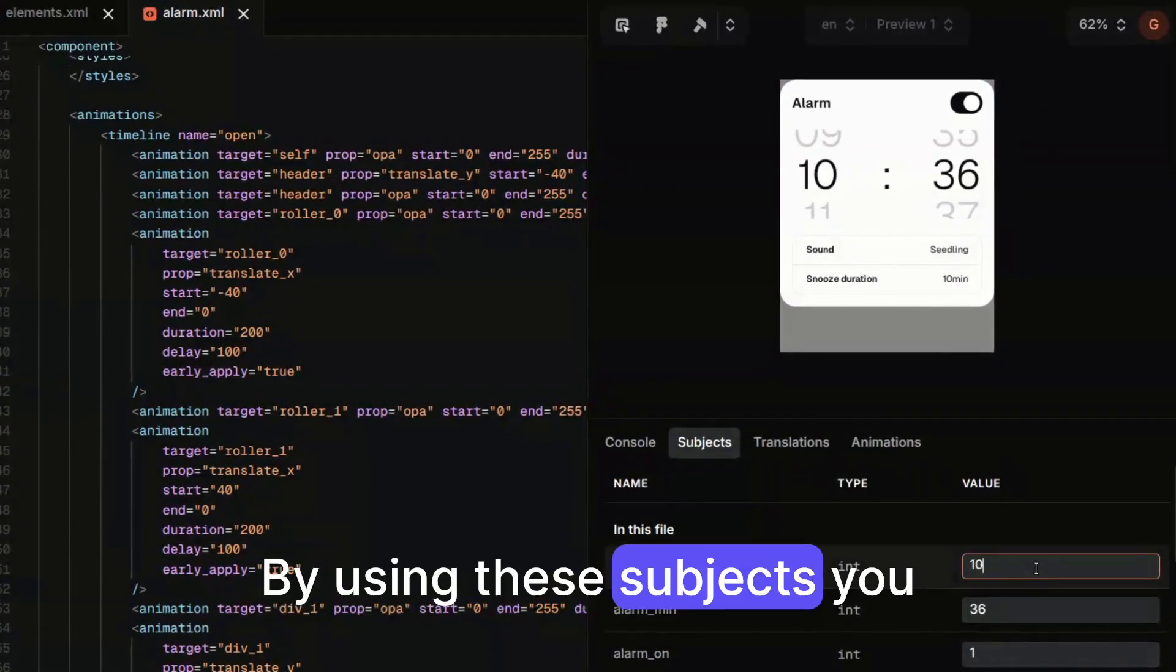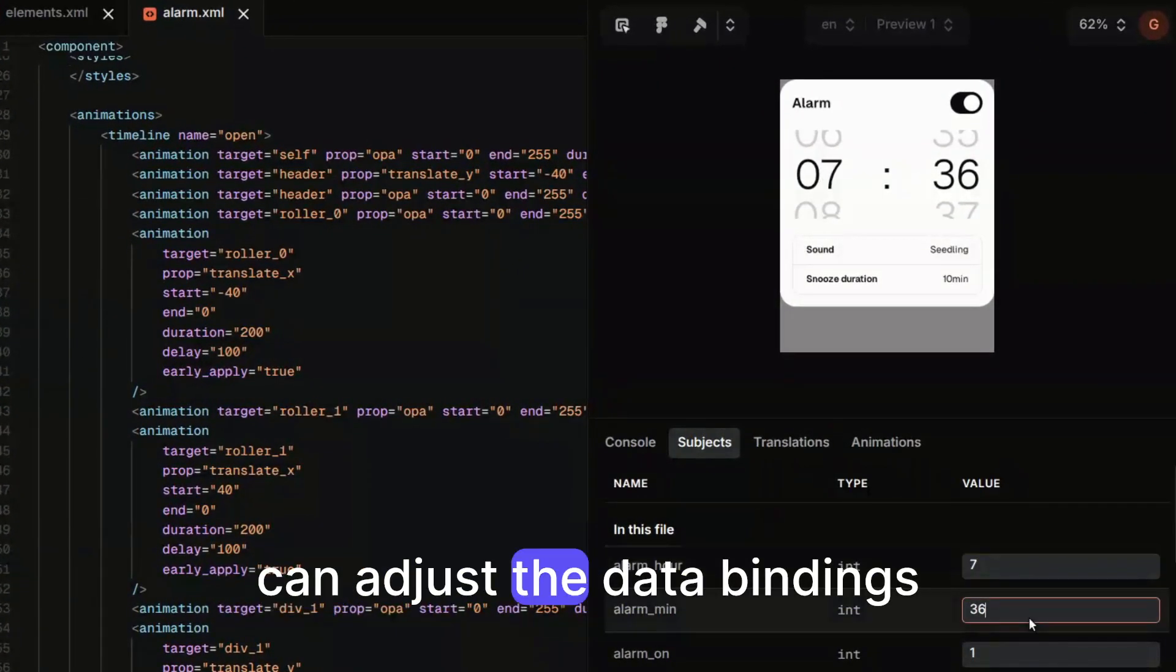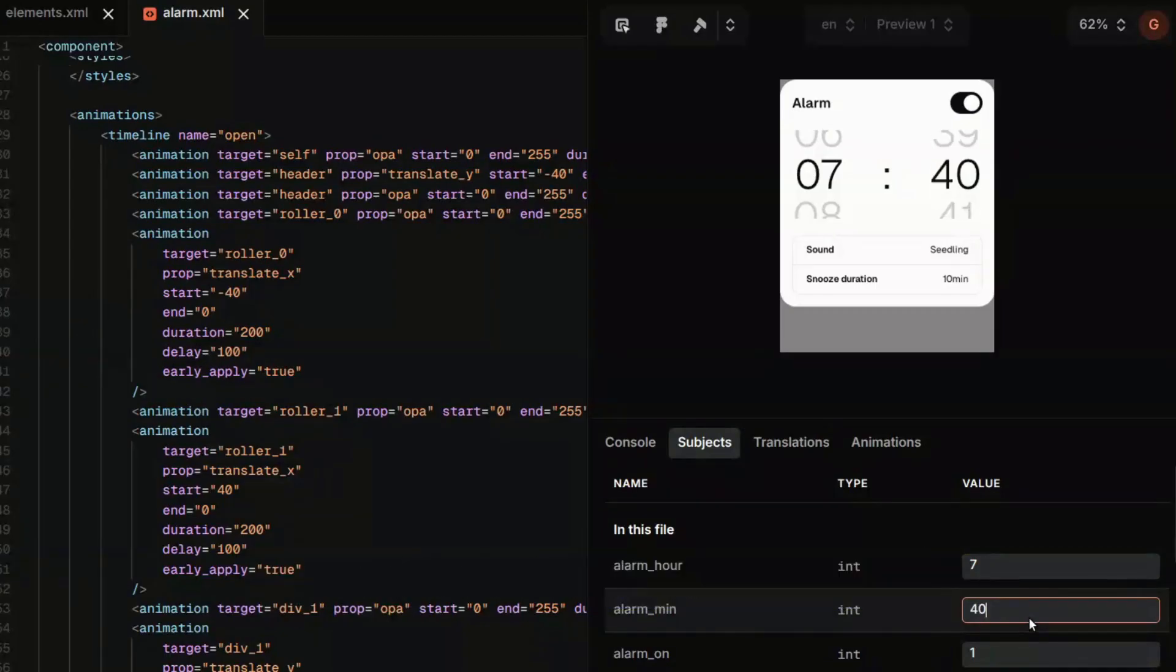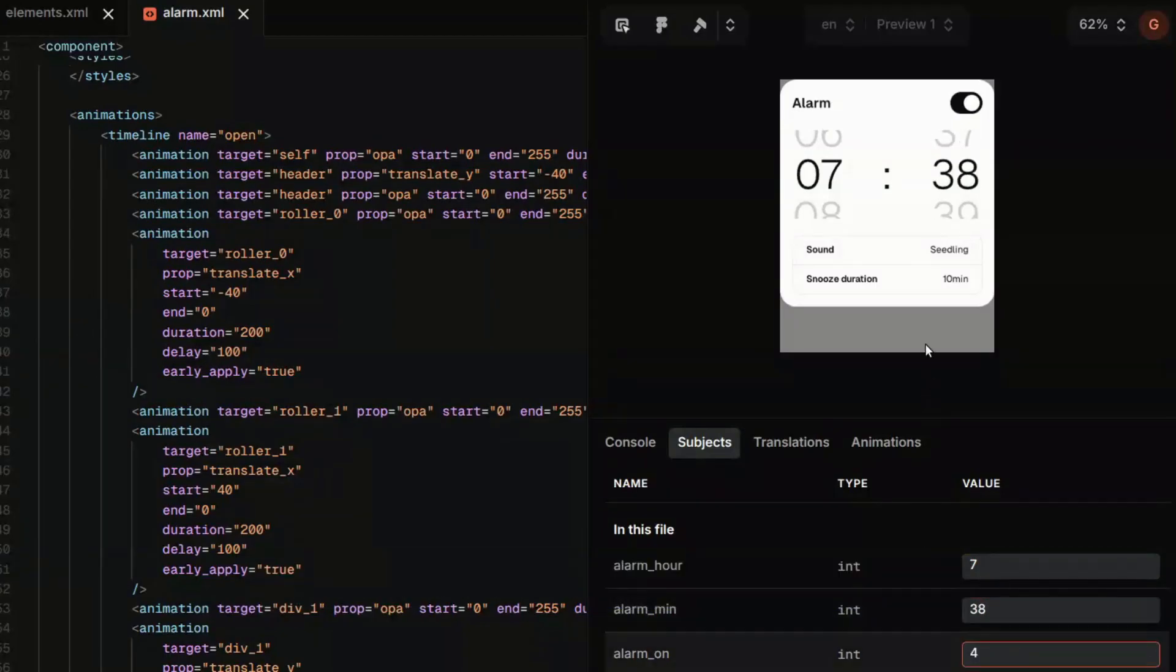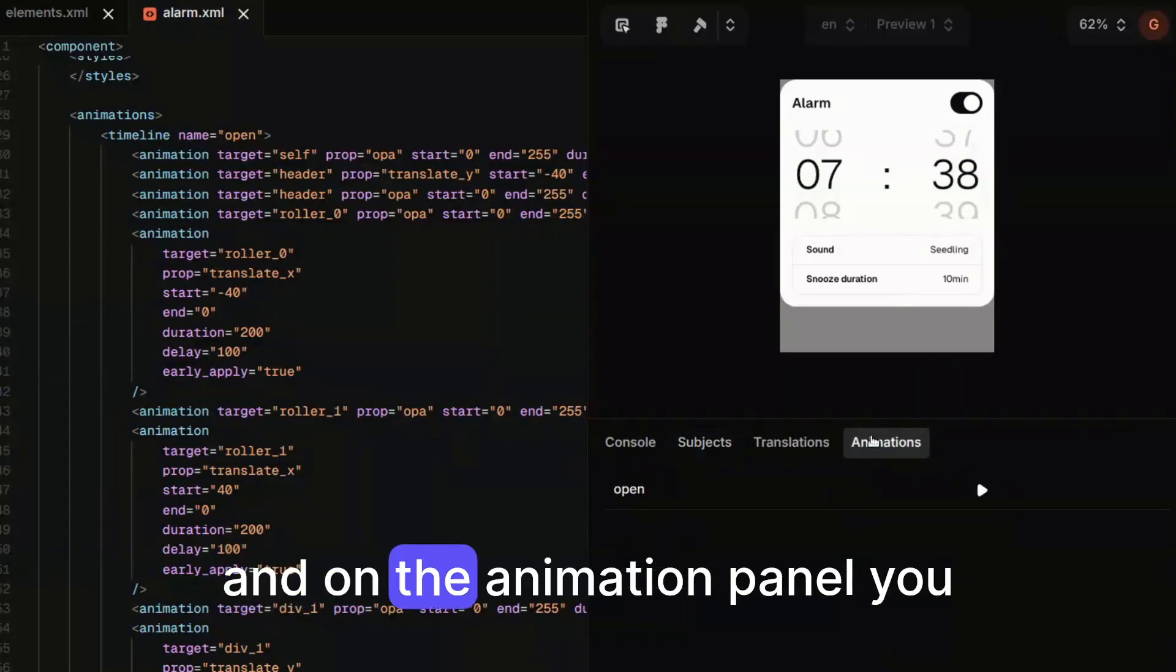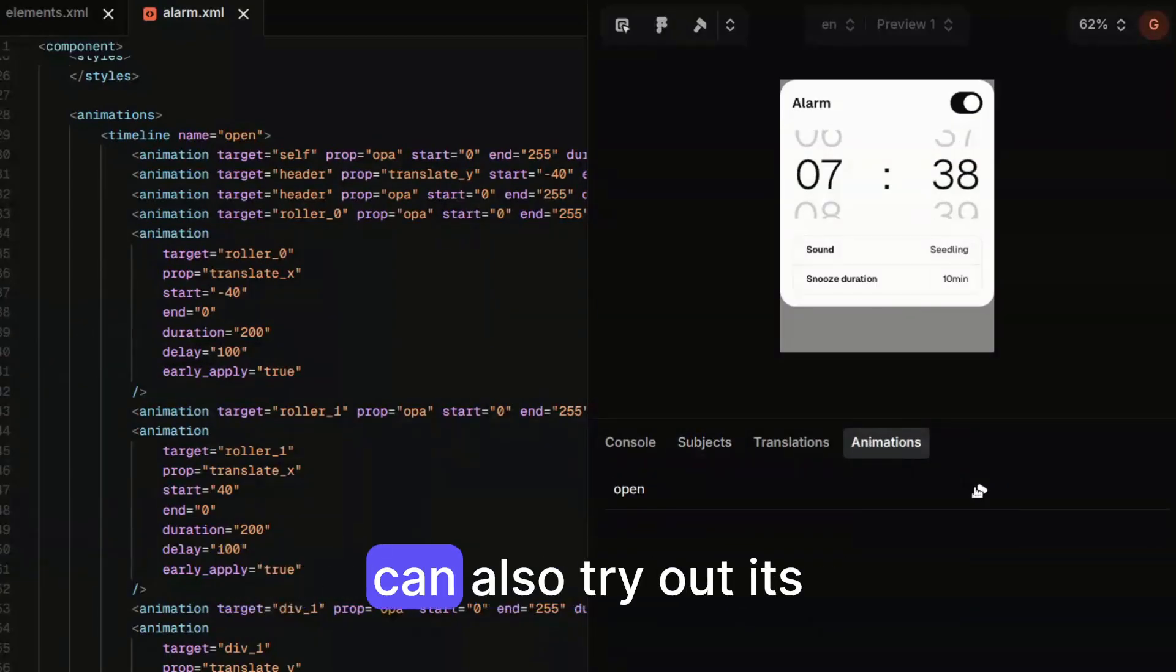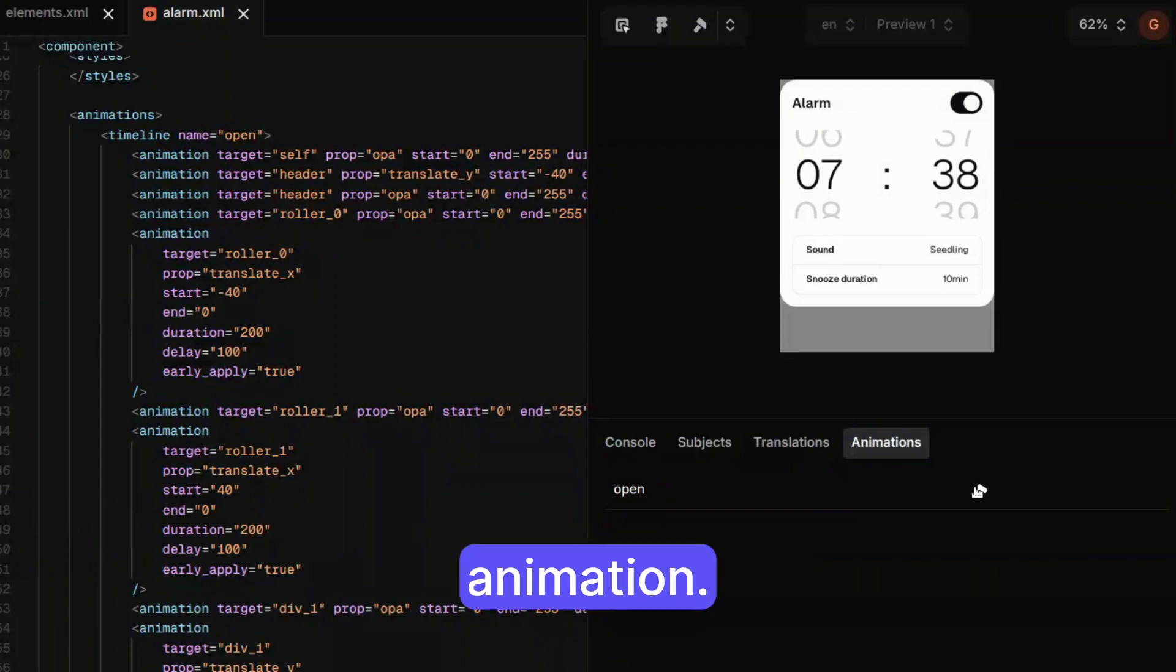By using these subjects you can adjust with data bindings. And on animation panel you can also try out its animation.